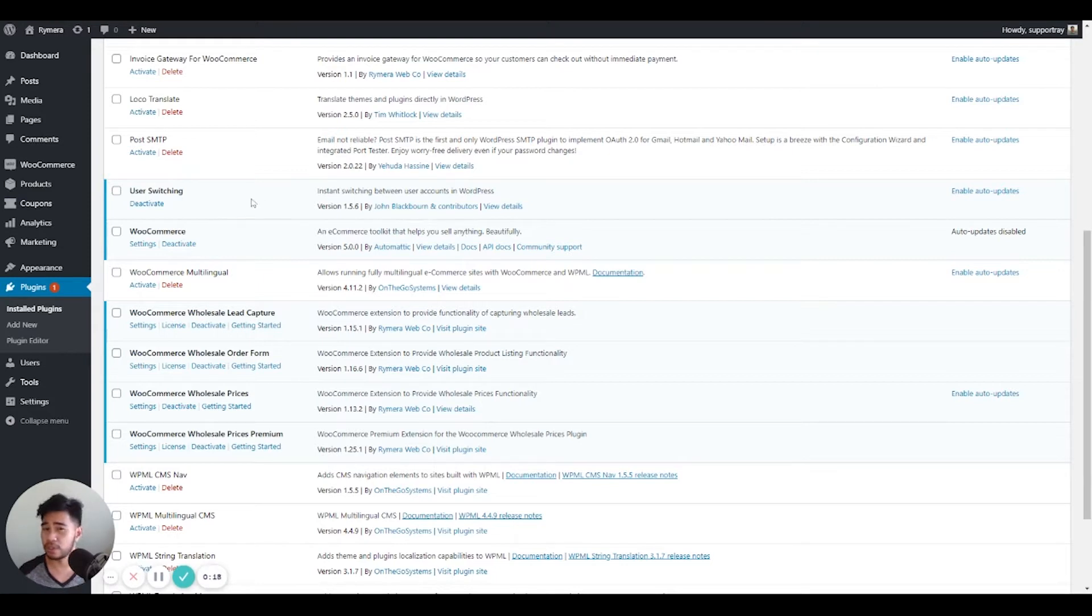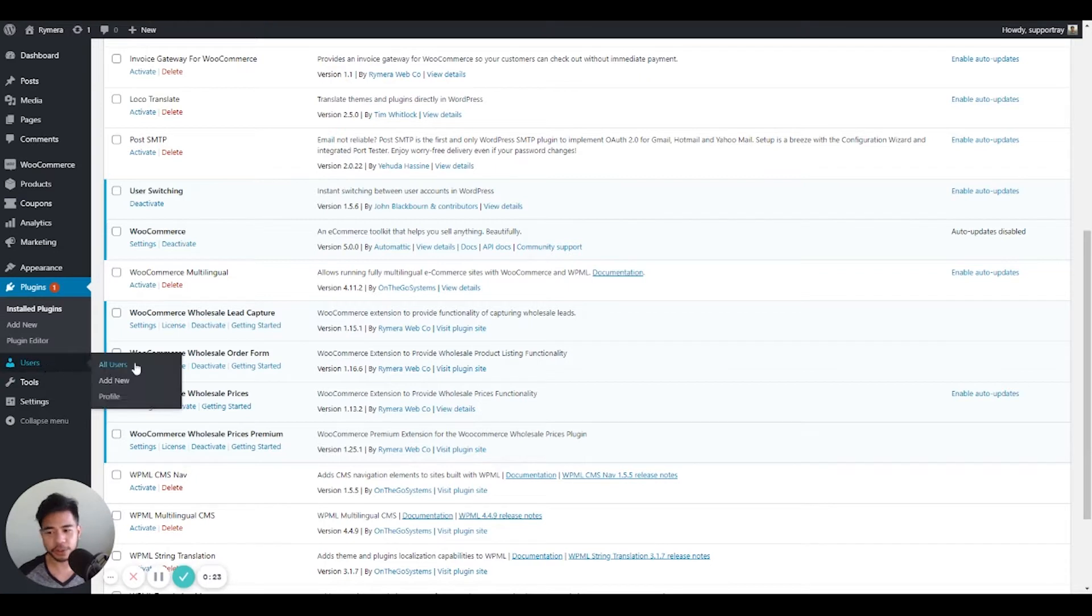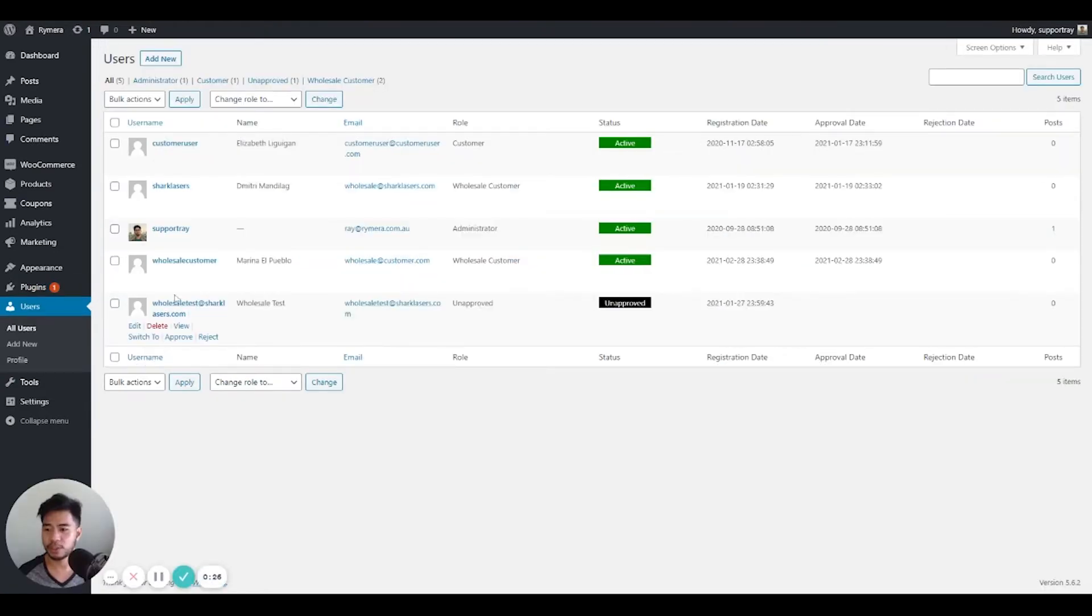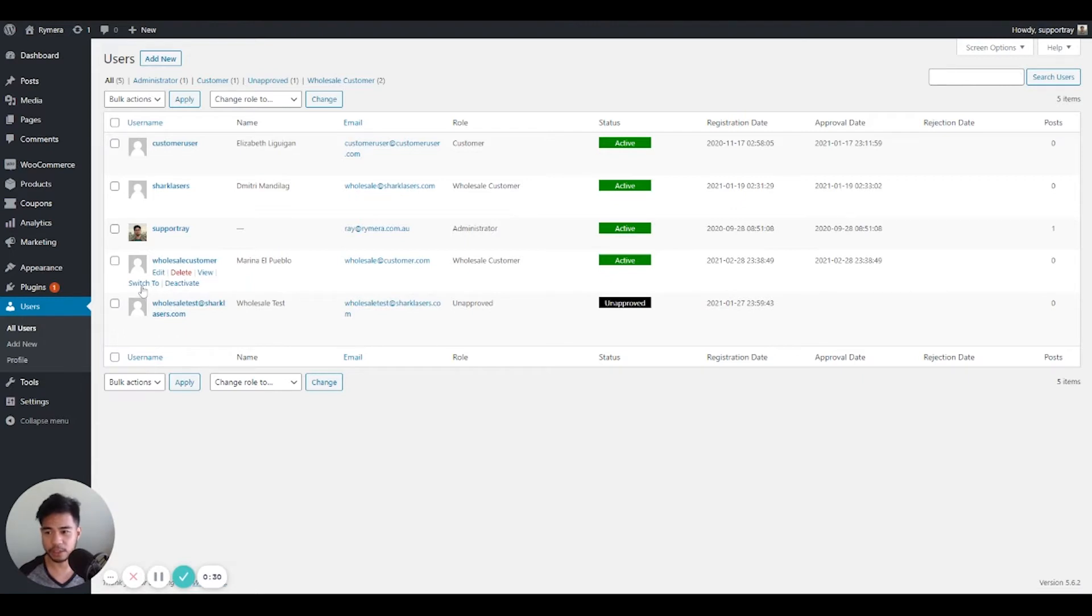Once you've installed and activated the third-party plugin, you can go to Users, All Users, and choose the wholesale customer you want to switch to and click the switch to button.